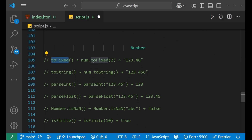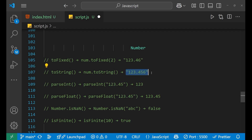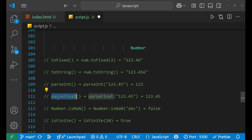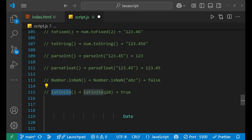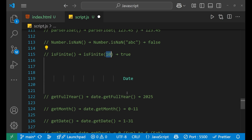For numbers, toFixed is one of the most used methods — it fixes the decimal point values, for example to two decimal places. toString converts the number into a string. parseInt converts a string to an integer — for example, '123' from '1234.45'. parseFloat converts a string to a number with its floating point — for example, returning 4.45. isNaN checks whether the given value is not a number, returning a boolean. isFinite checks whether the number is finite, also returning a boolean.